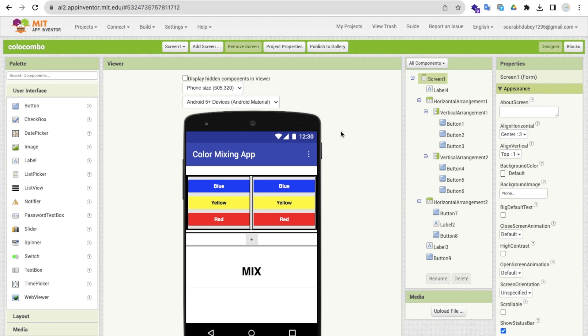Hello guys. In this video, I'm going to show you how we can create a color mixing app in MIT App Inventor. As you can see here, that's our app — it's a very simple app.